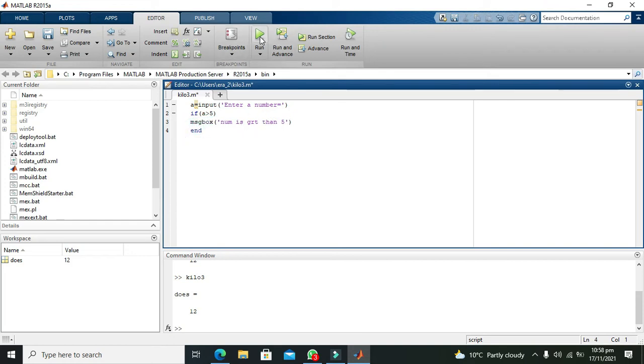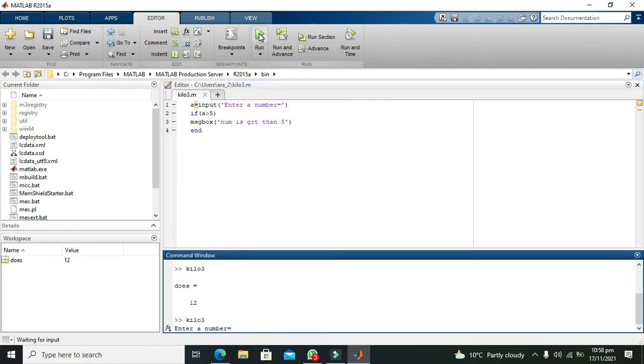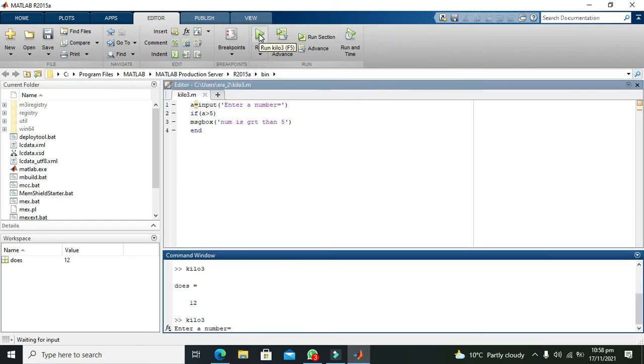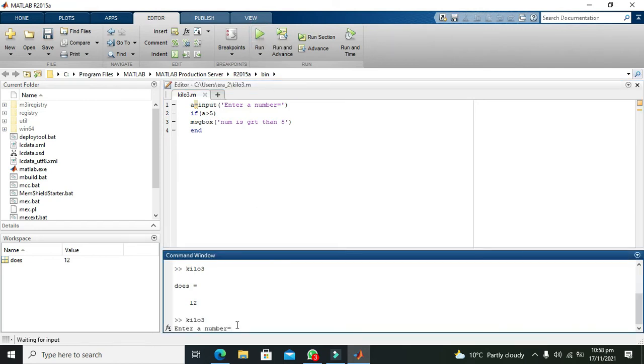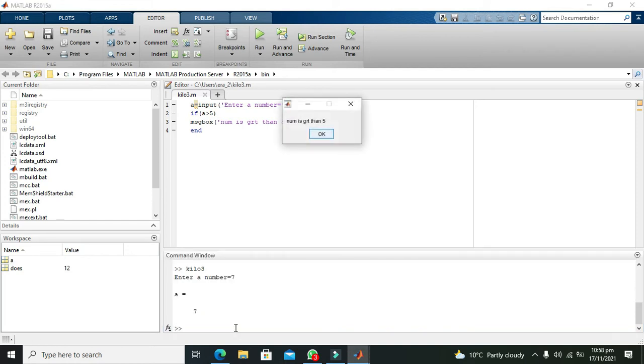Now we will run it. It is saying enter a number, so if we will write 7, then we will see that it says okay, number is greater than 5. We got our text in the form of message box.